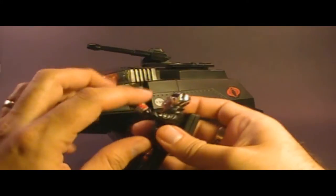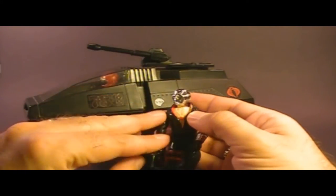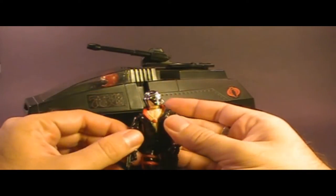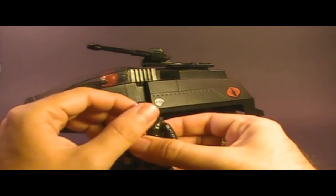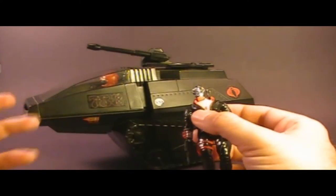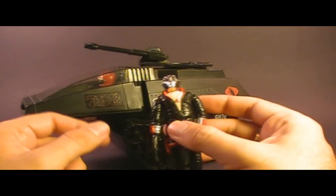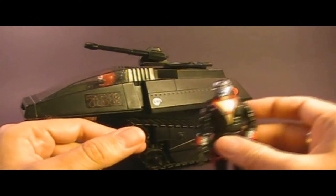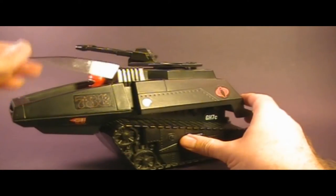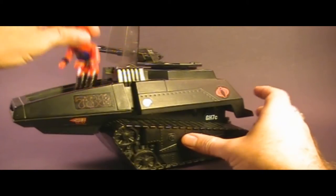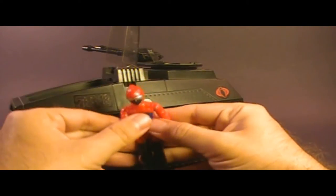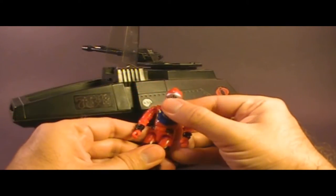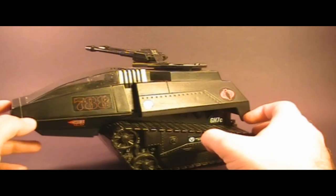I have always associated the HISS Tank with Destro, who also came out in 1983 and who was the Cobra weapons supplier. I always kind of assumed that Destro designed the HISS Tank, but the HISS Tank did not come with Destro, so I'm going to set Destro aside for now. The HISS Tank did come with an action figure, the HISS Tank driver. We will take a closer look at him in a moment.